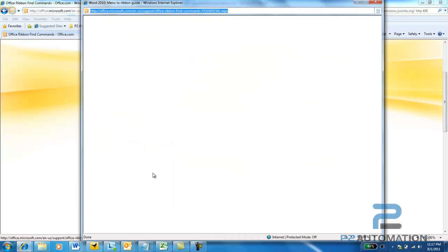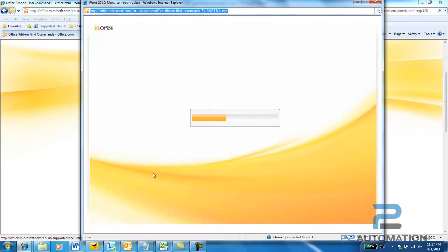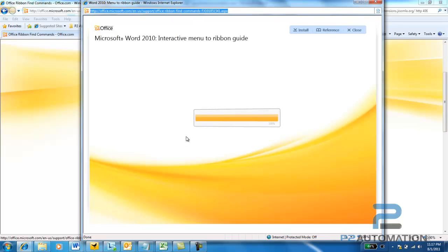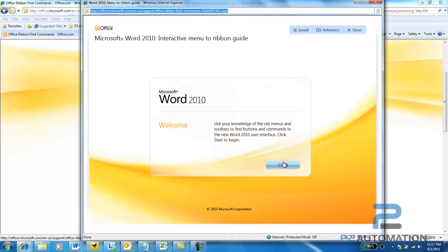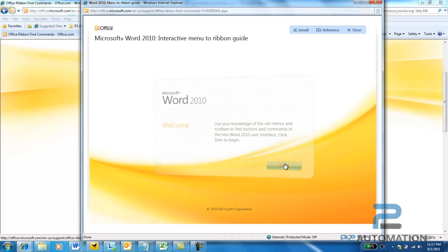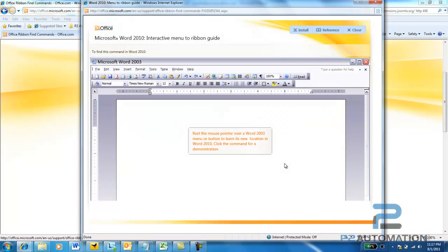When you start this program, it's going to start this interactive guide, and you're going to land on a page that looks just like Word 2003. Just click the Start button here, and it's very simple to use. If you know a command in Word 2003, all you have to do is pick it.